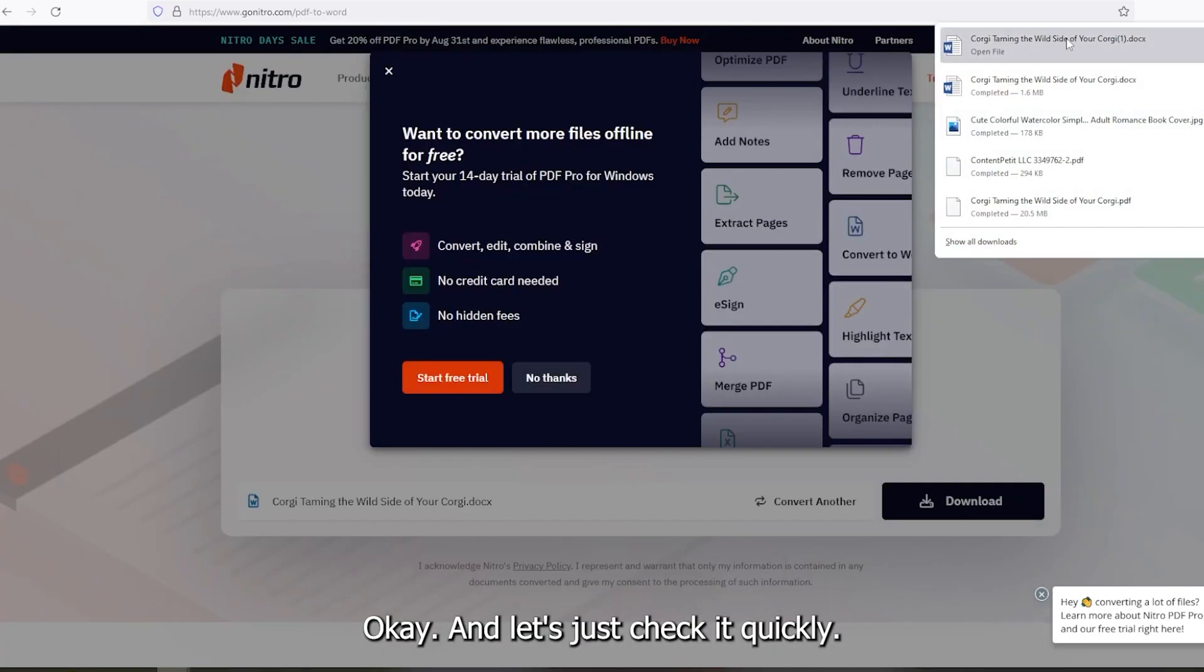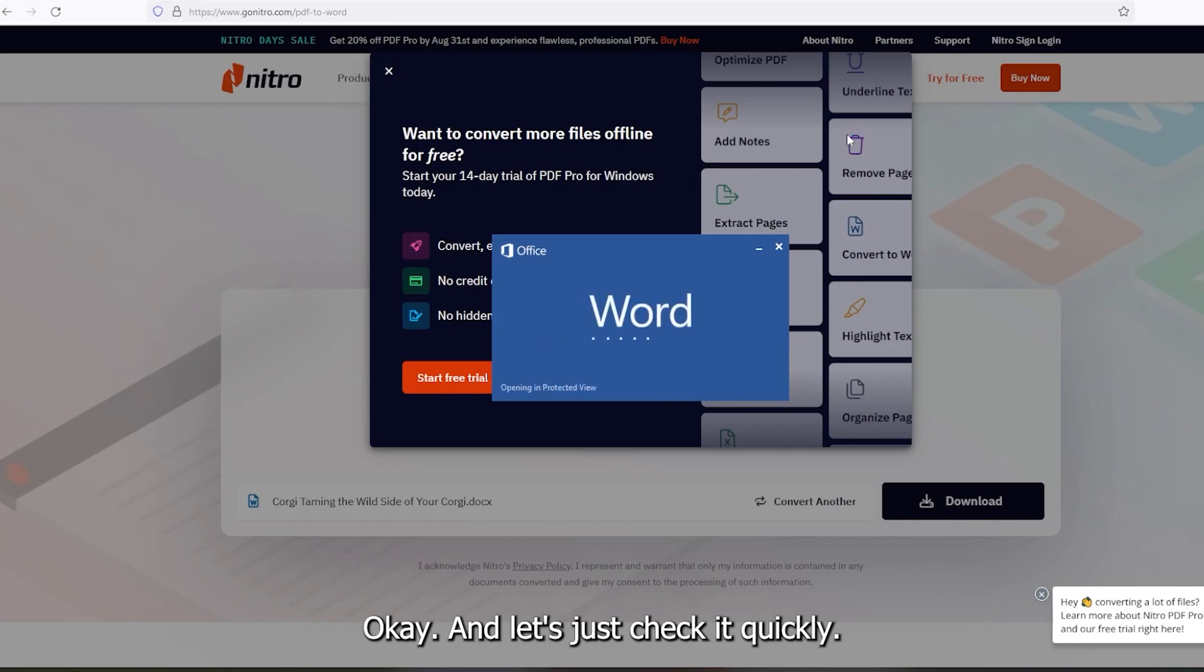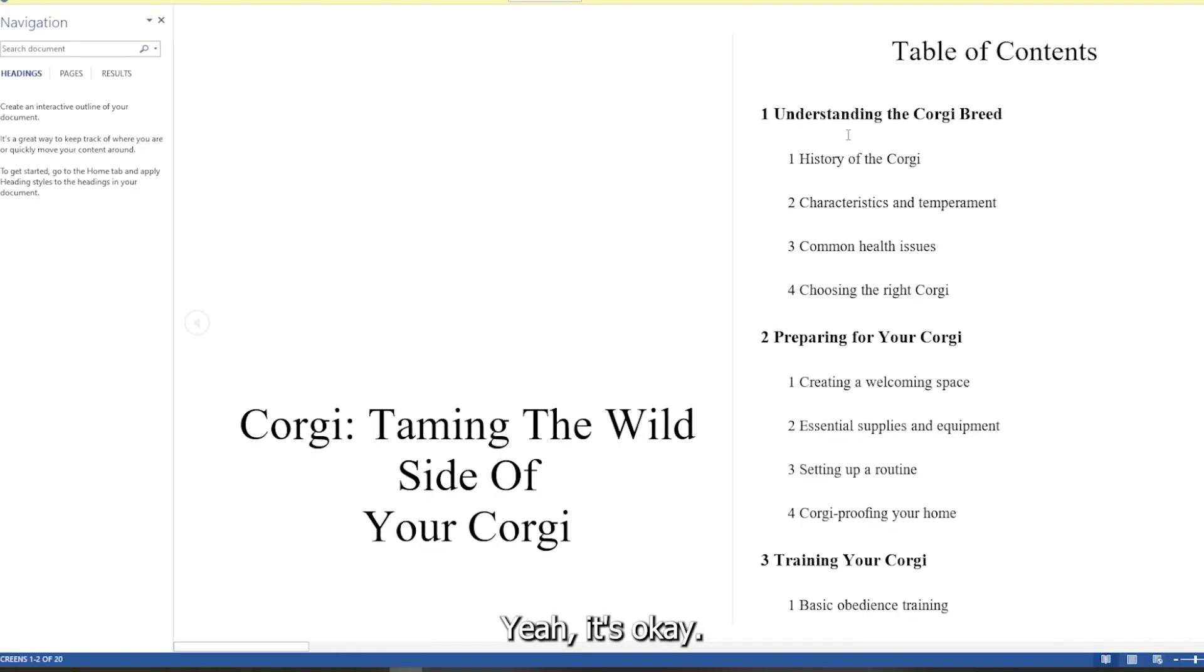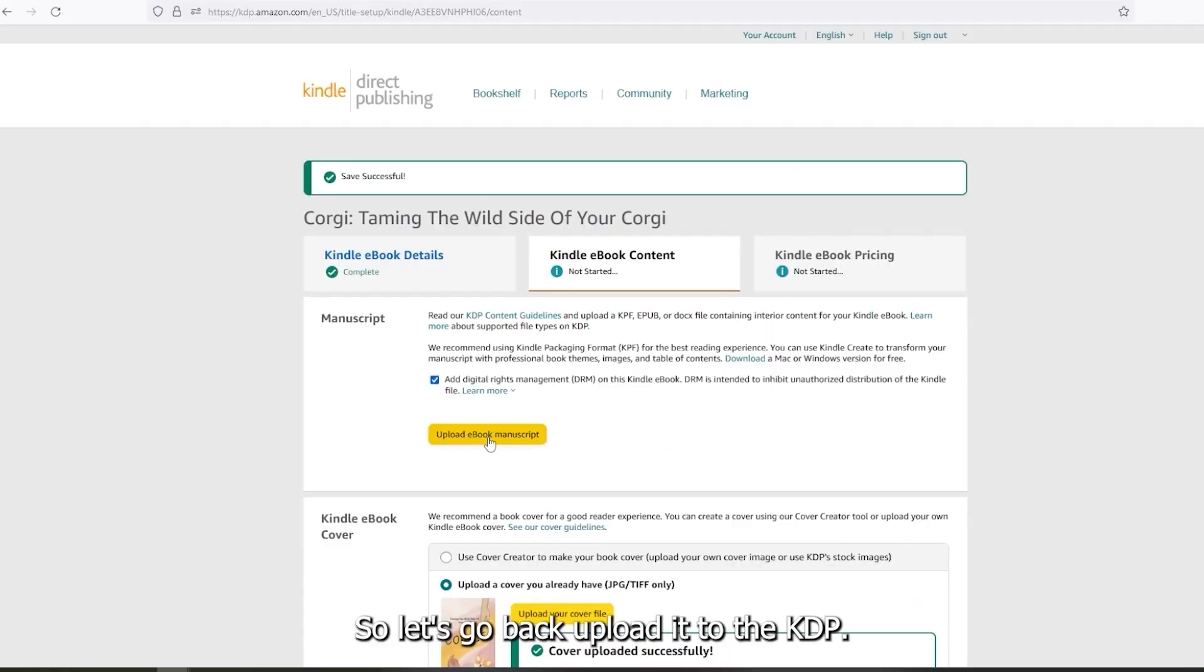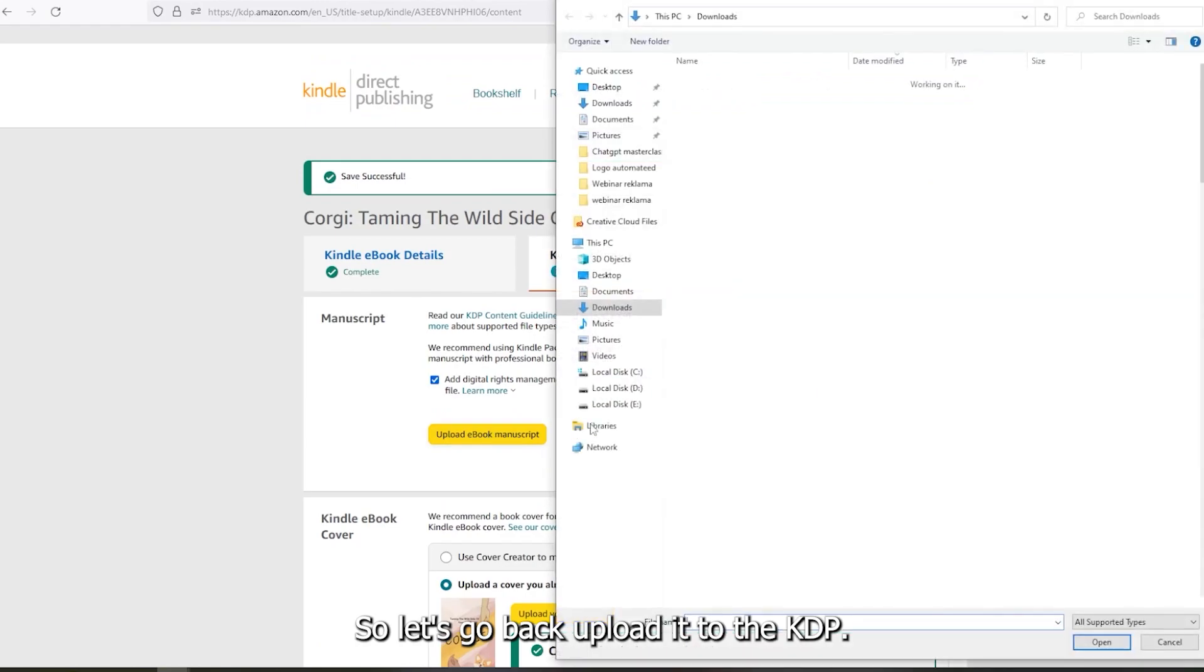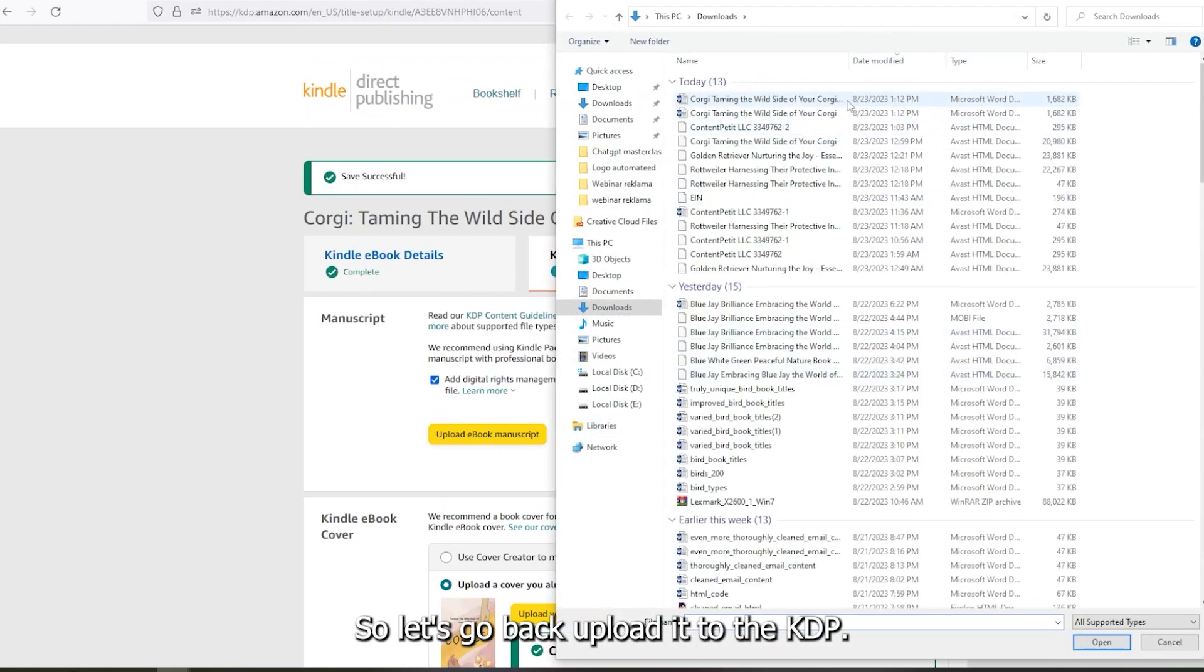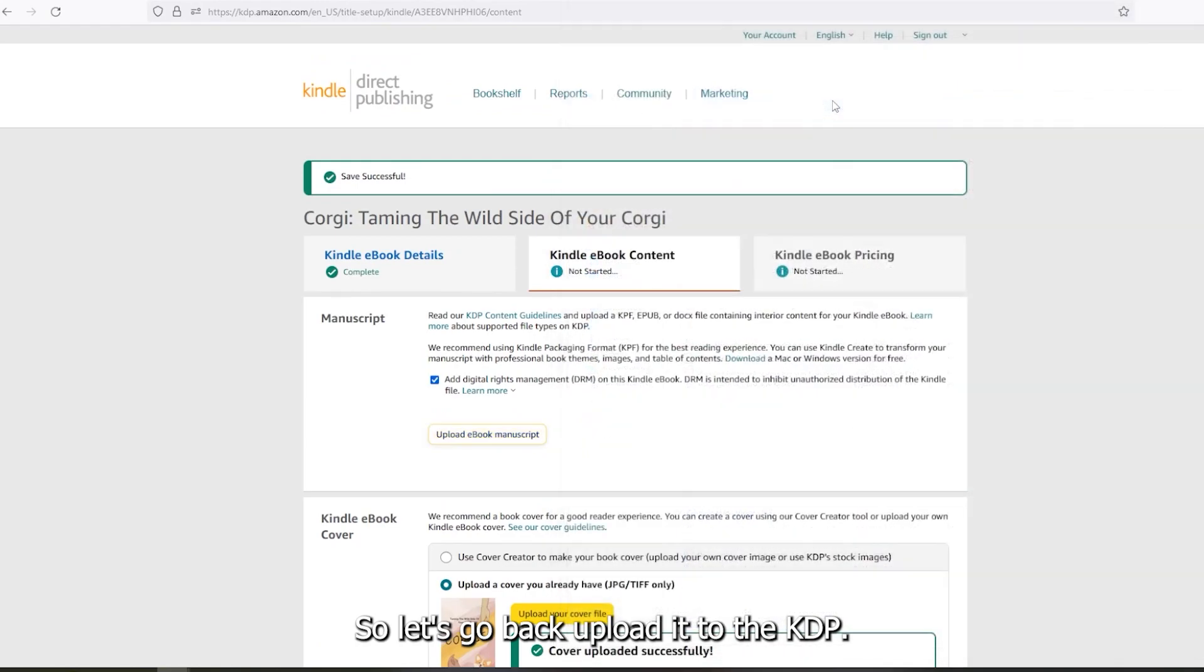And let's just check it quickly. Yeah, it's okay. It's looking good. So, let's go back, upload it to the KDP.